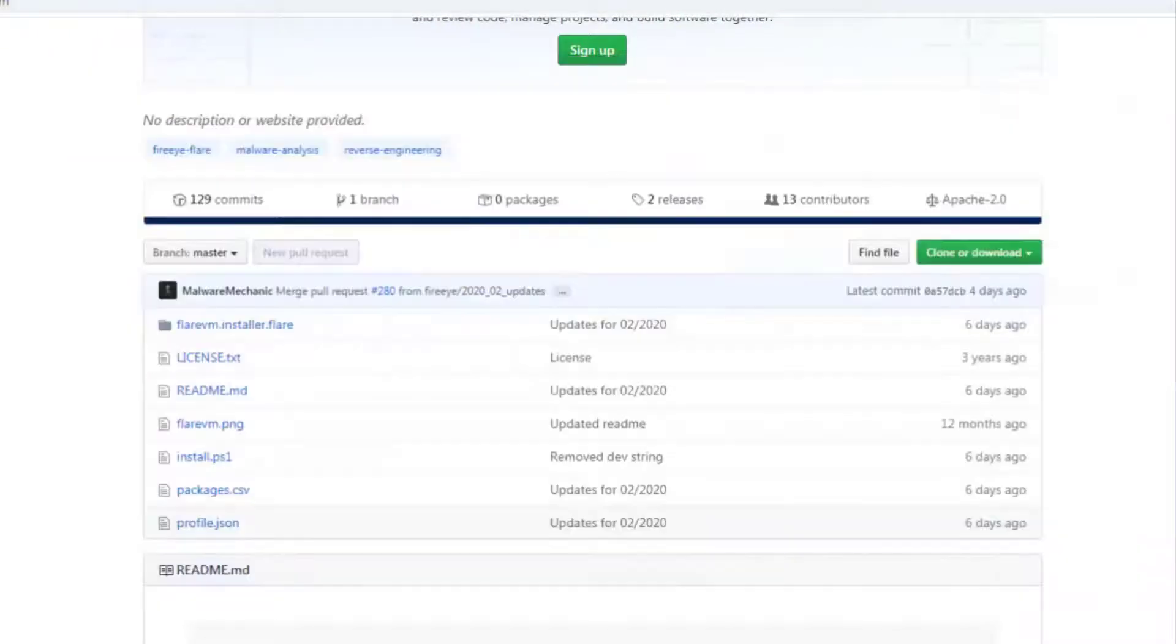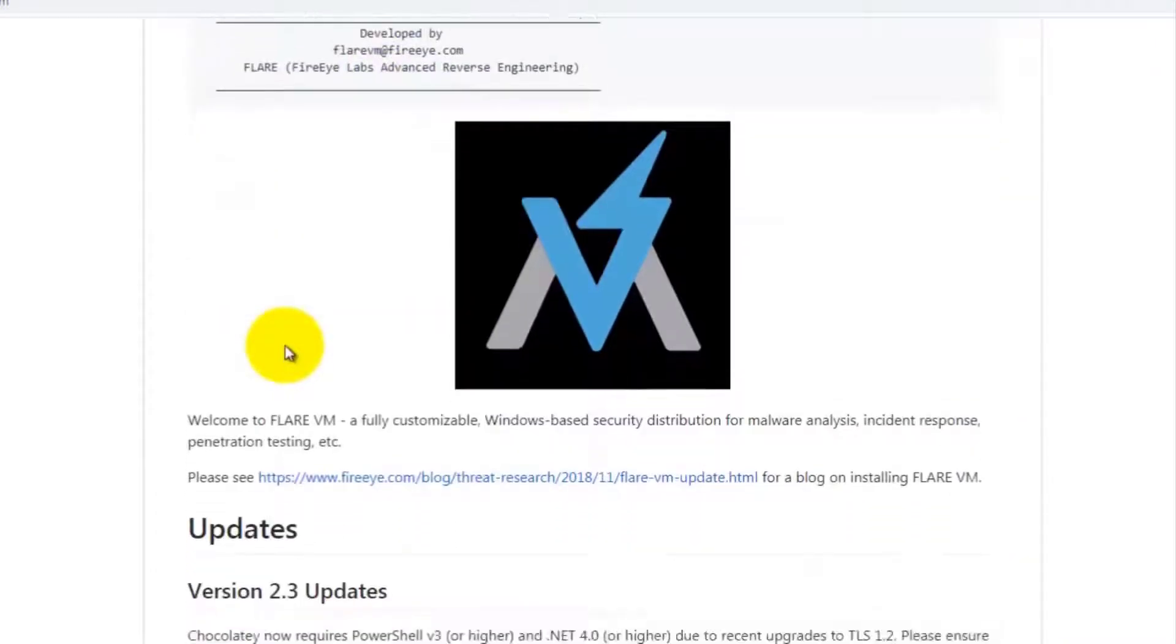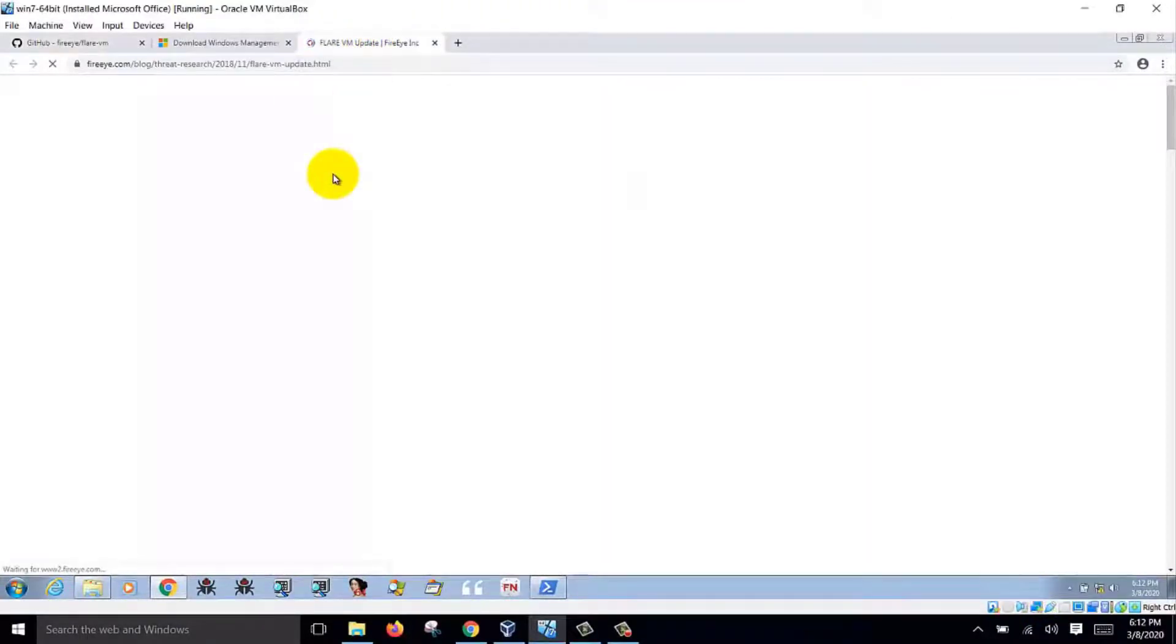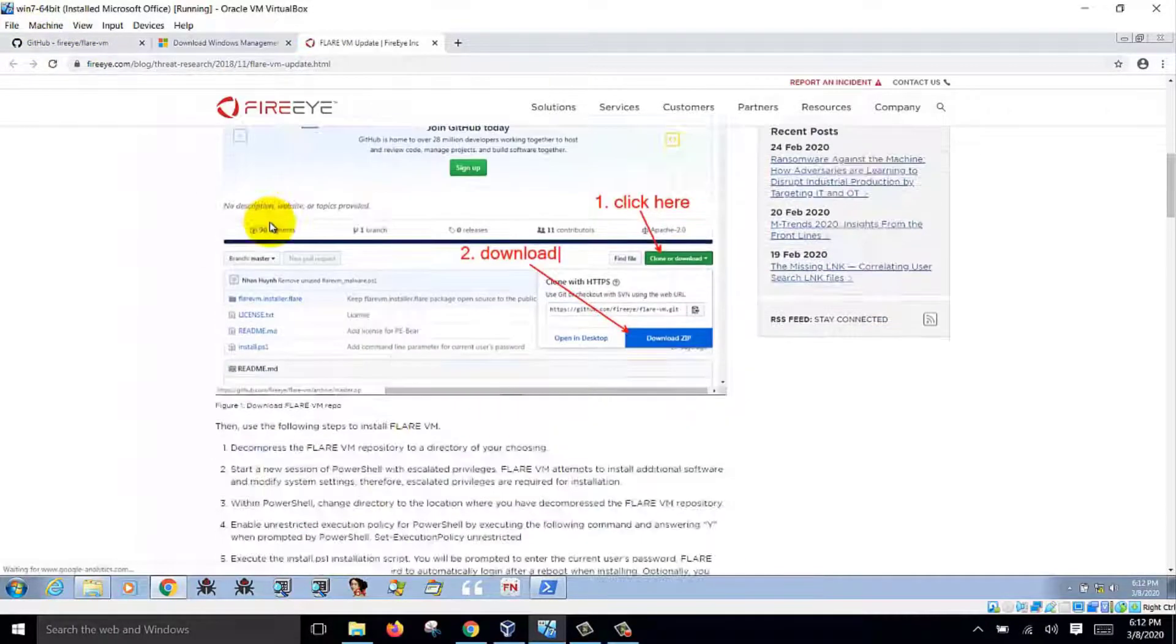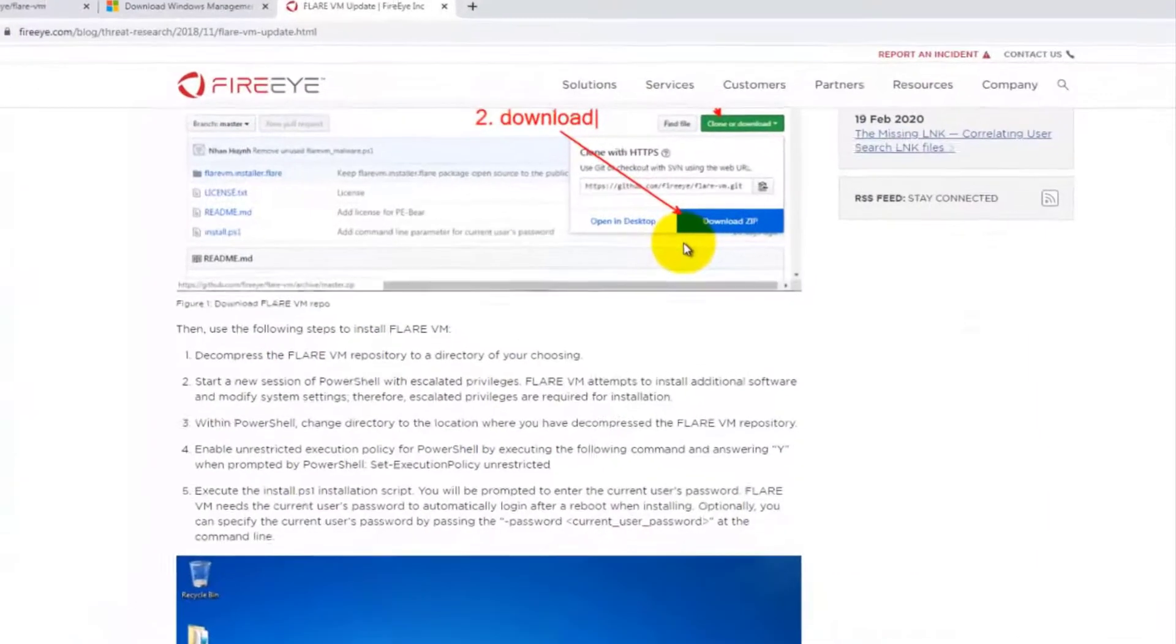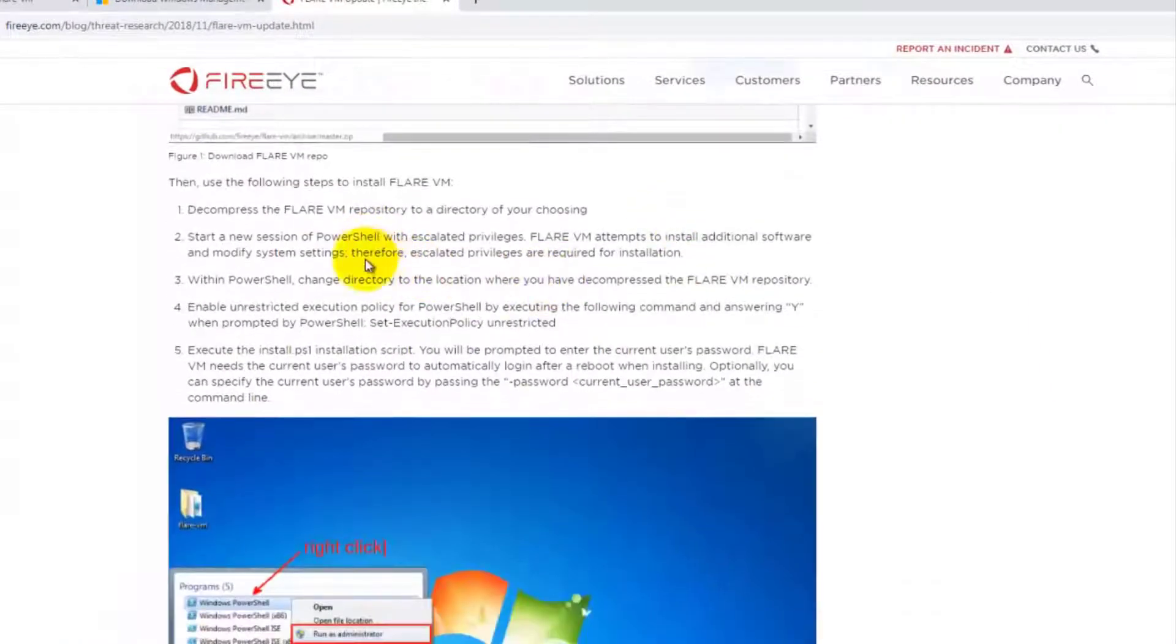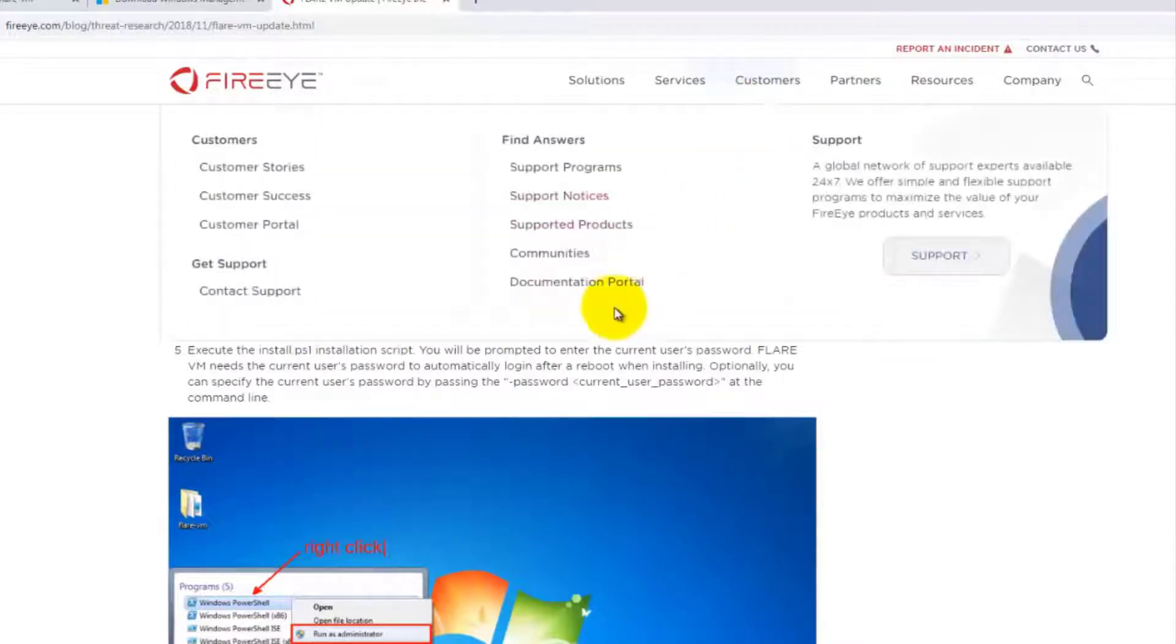And then before that, the instructions on the Flare VM website say you can follow the instructions here. How to install. So over here it tells you the first thing you do is download the zip file, uncompress it, and then change to the directory where you decompress the zip file.